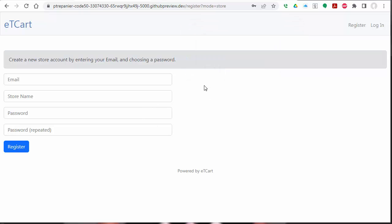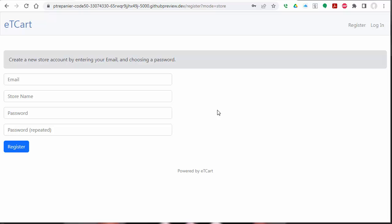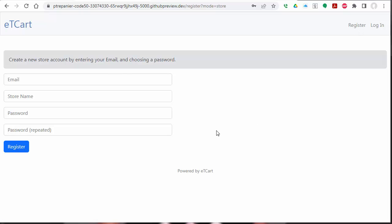Basically, this cart isn't fully complete, but it does have the idea of registering a store, logging into the store, creating projects, and being able to add those to the cart for checkout and so forth. Similar to the finance program, this is partly built upon some of that. We have the ability to register a new store account.